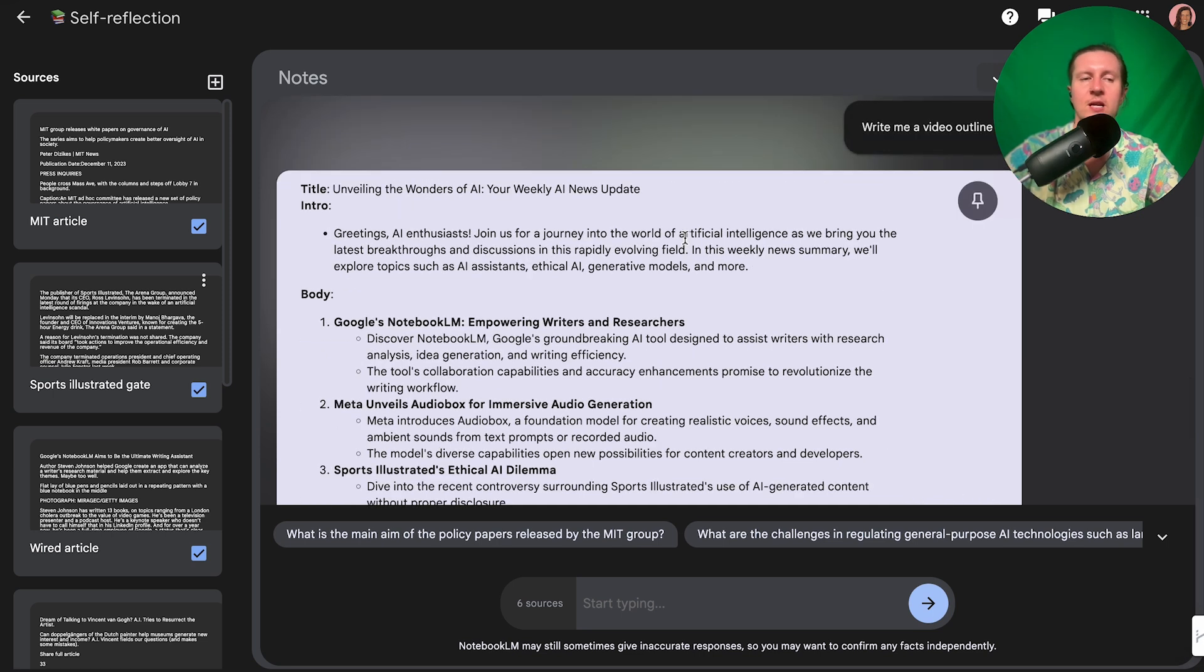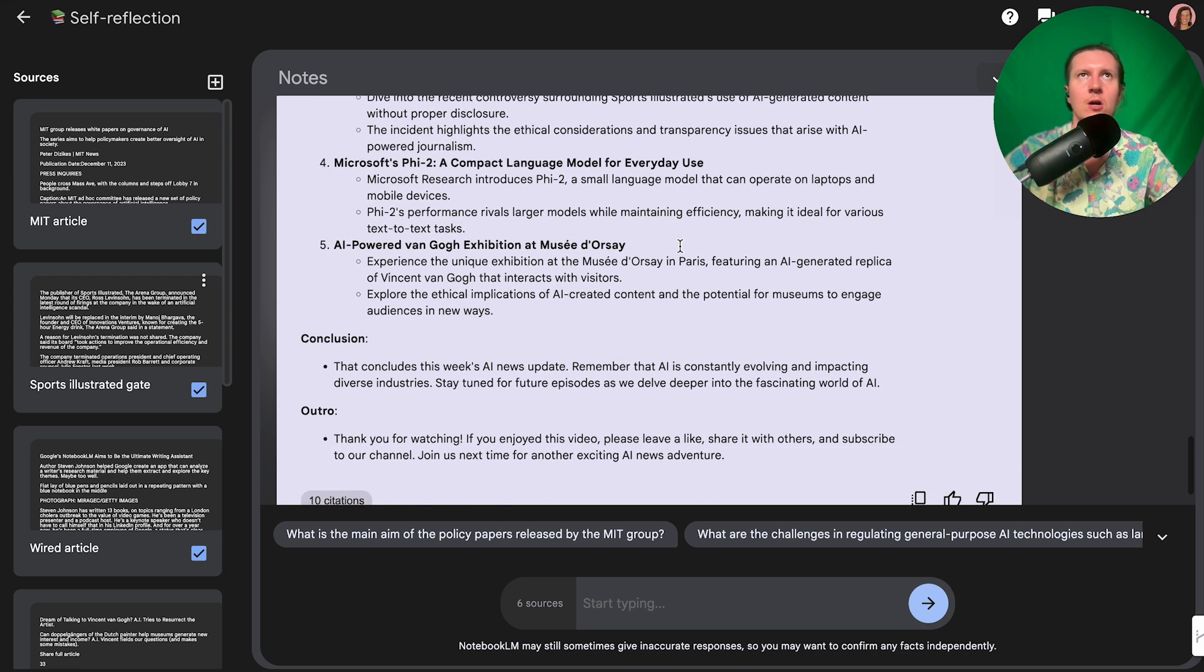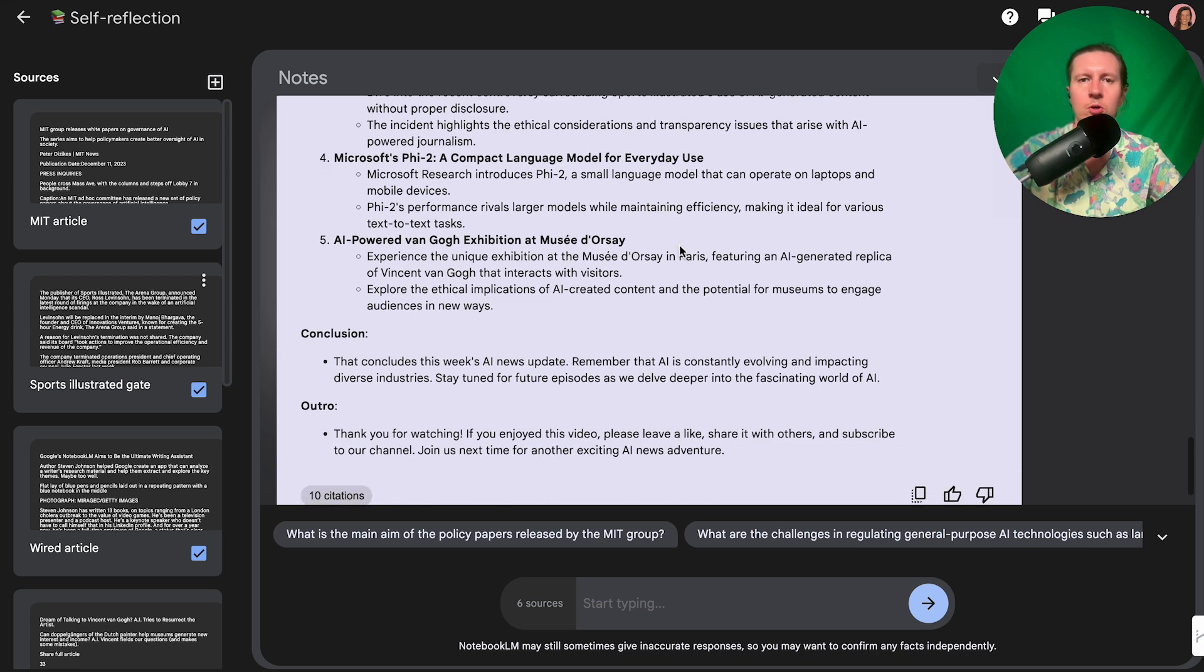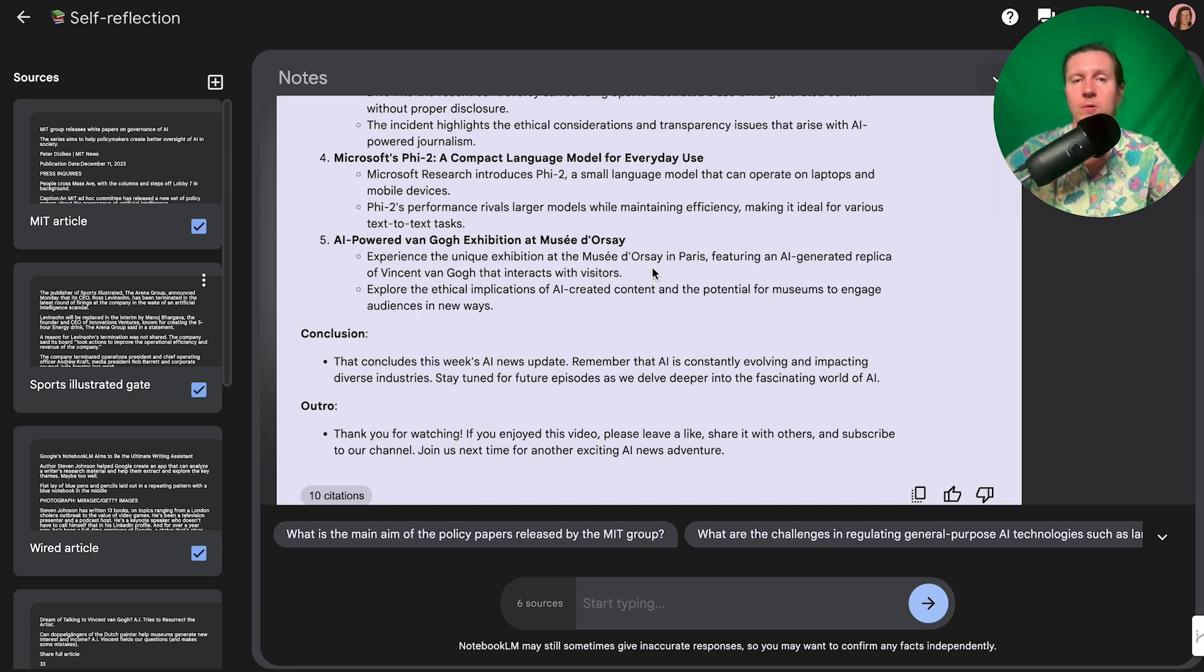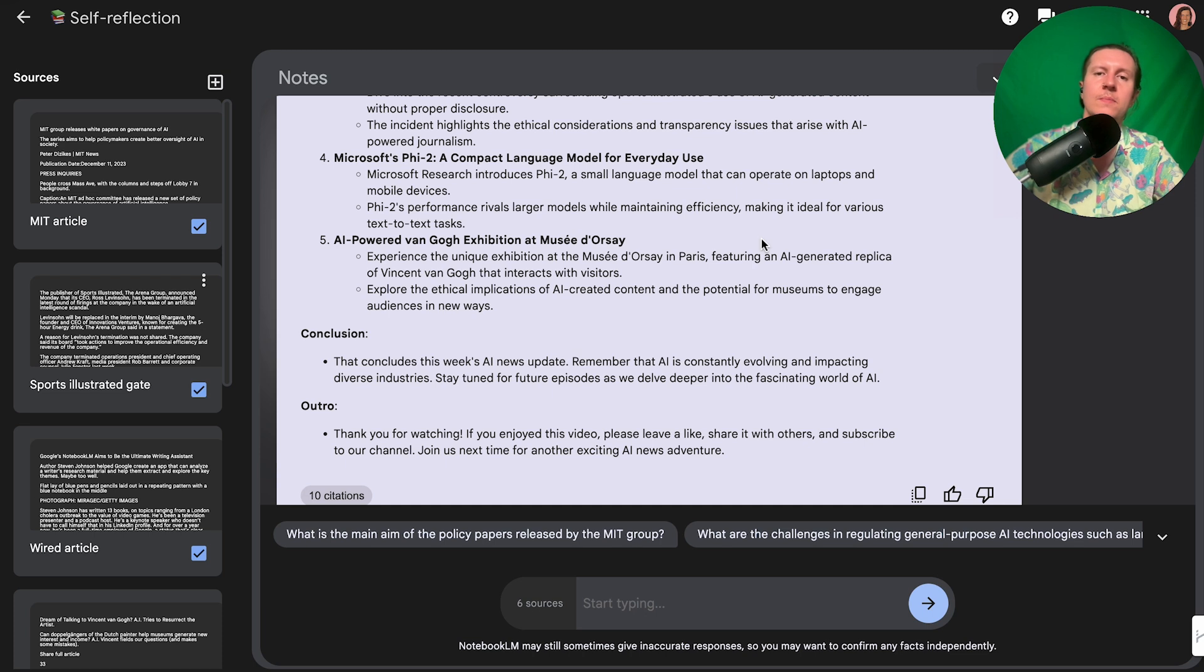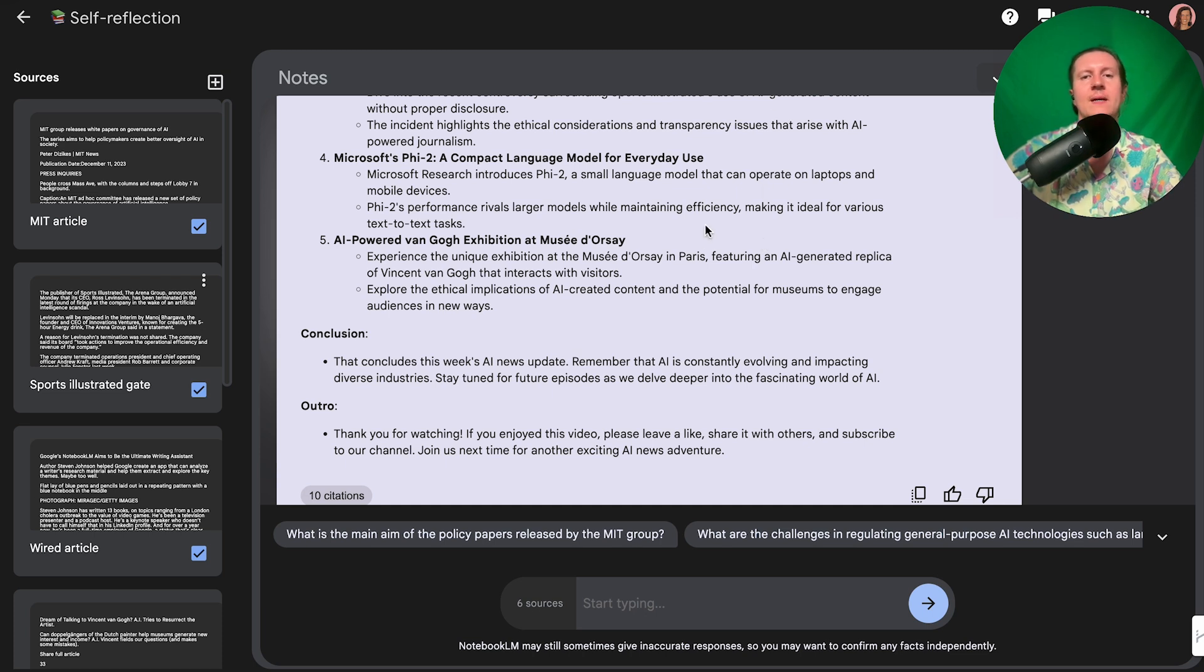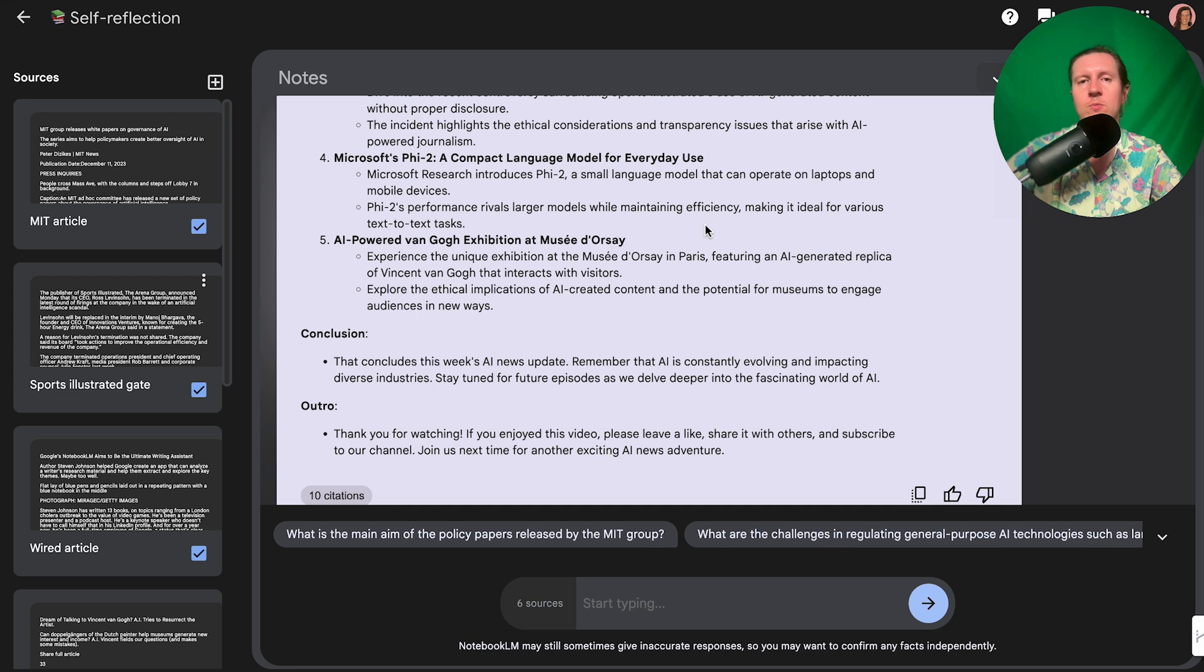And this is essentially the beauty of Notebook LM. It's allowing us to work on more complex projects that are to do with taking different pieces of information and putting them together in a meaningful way. Whether that's summarizing weekly AI news, writing a book or blog article, or even putting together a research paper, Notebook LM is a writing companion that goes a step further than the traditional large language models that we've been using.